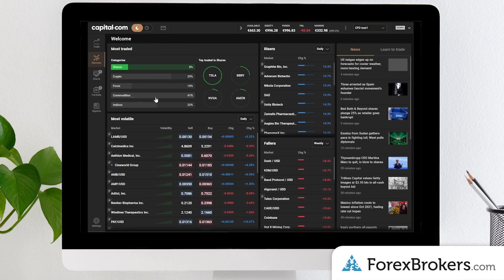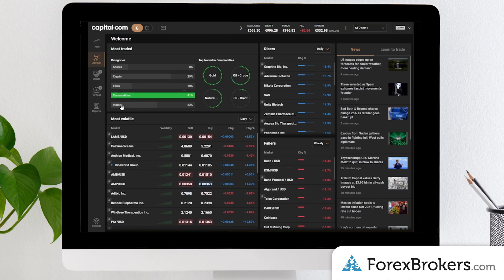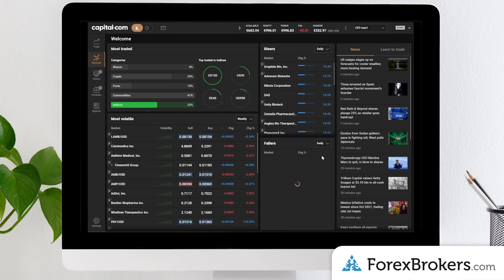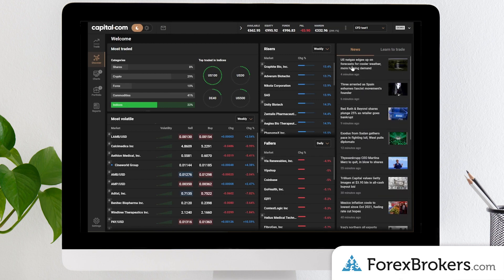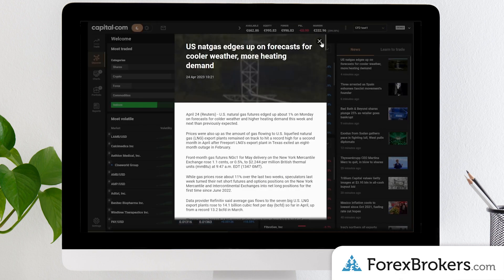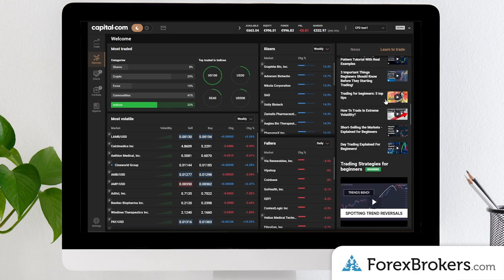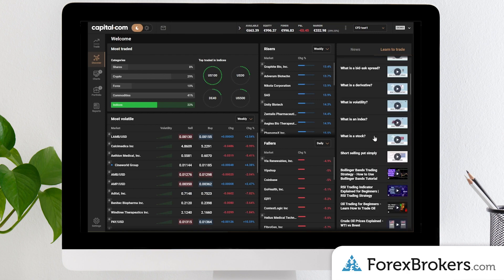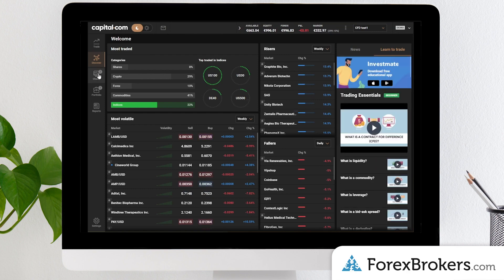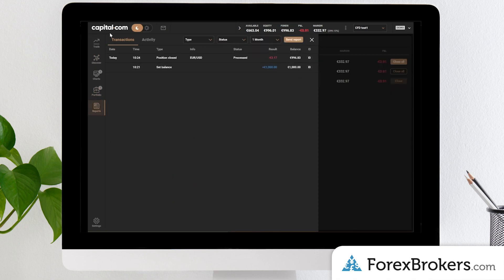The discover tab has a lot going on — you can sift through the most traded instruments, look at the most volatile risers and fallers, and browse news headlines. Clicking a headline opens a small window with additional information. There's also a learn to trade panel where you can scroll through a large variety of videos, many linked to the broker's YouTube channel, as well as the capital.com investment mobile app for educational purposes.